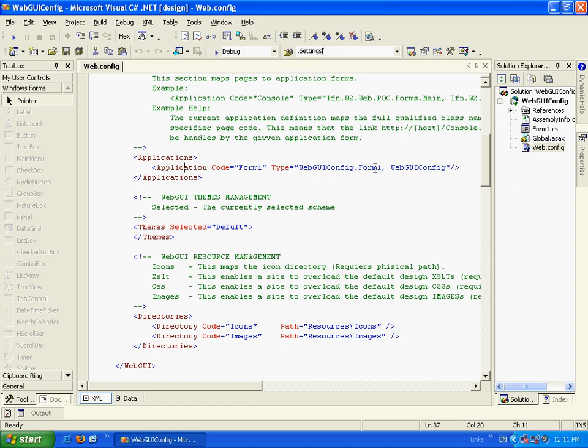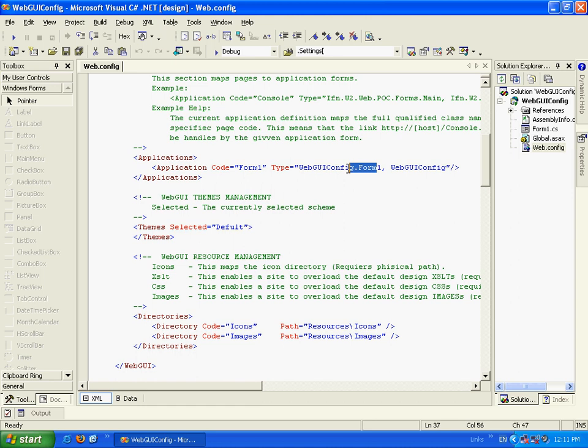In this example, we have this class mapped to this page, which means that when we will type in the browser Form1.wgx, we will get to this class.